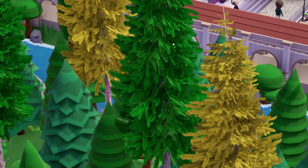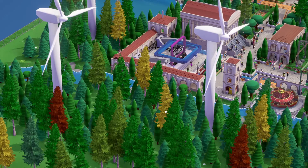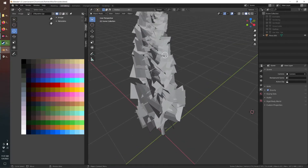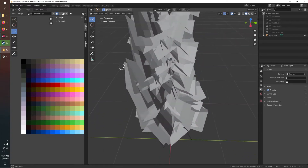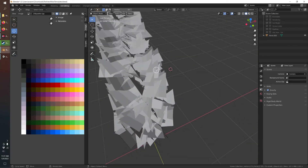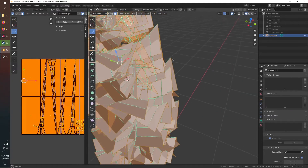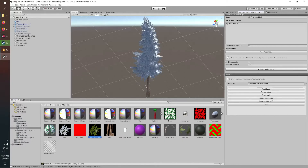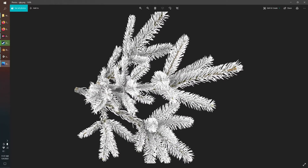Looking at the custom tree in-game, you can see there's a lot of leaf detail but performance is good with lots of trees placed. If you look at the model in Blender, it looks very different — they used a trick of custom textures with transparencies. The tree is just made up of rectangles, but the textures add all that detail without the performance hit of modeling each pine needle.